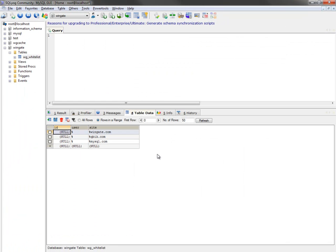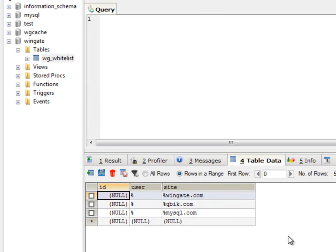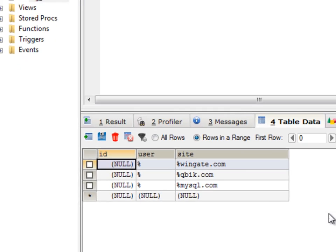Obviously you need to have access to a database. I'm running a MySQL server on my local machine, but you could have yours anywhere on your network. I've created a new database called Wingate, and in that database I have a table called WGWhitelist. We only need a couple of fields: ID, user, and site. I've also added a couple of sites to our whitelist, which we can see here.